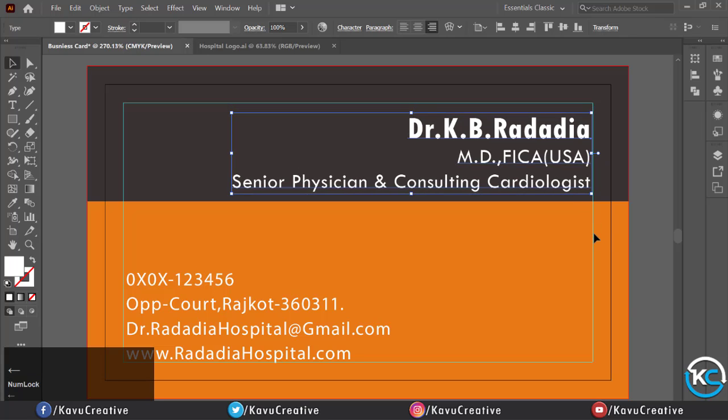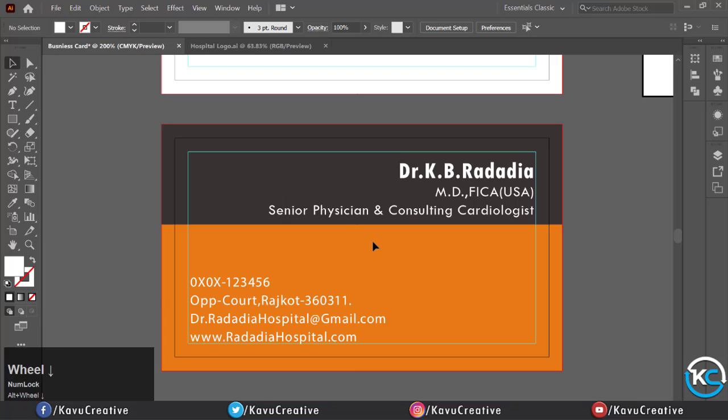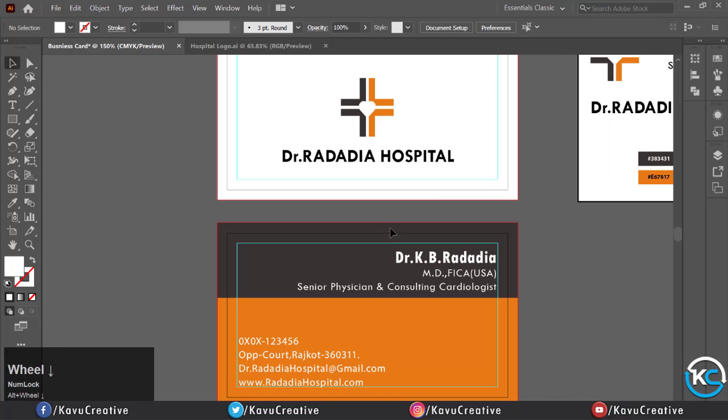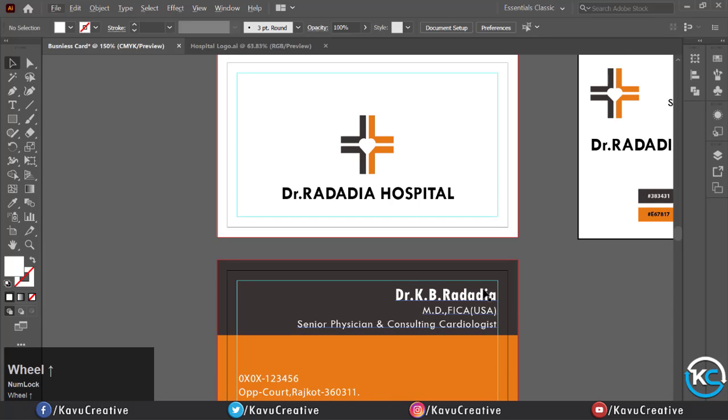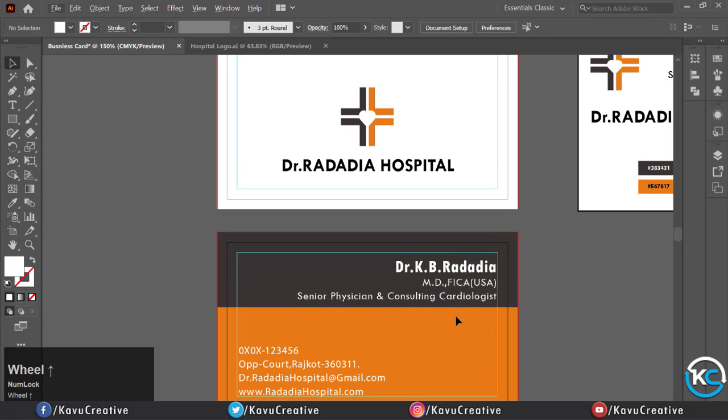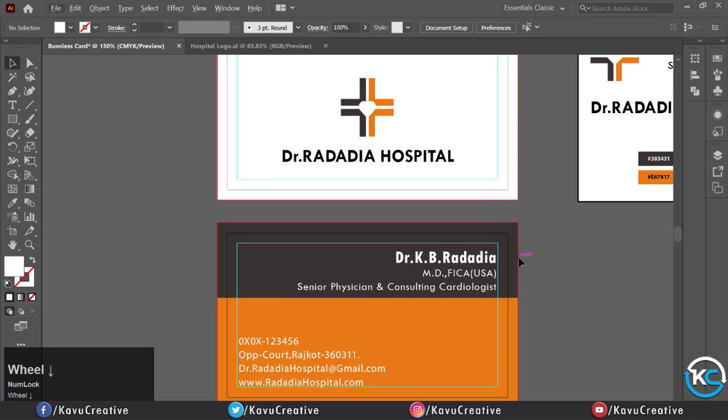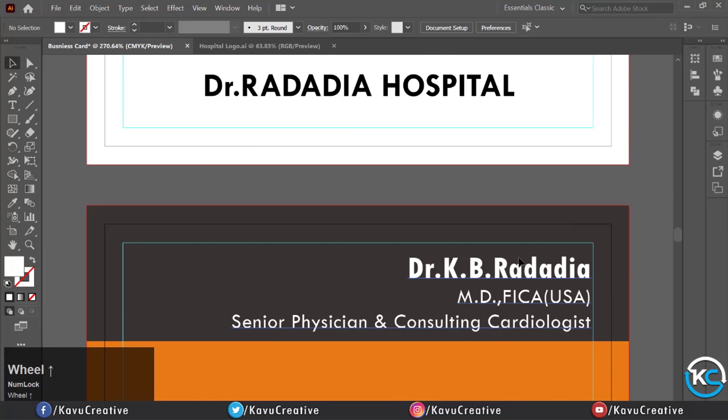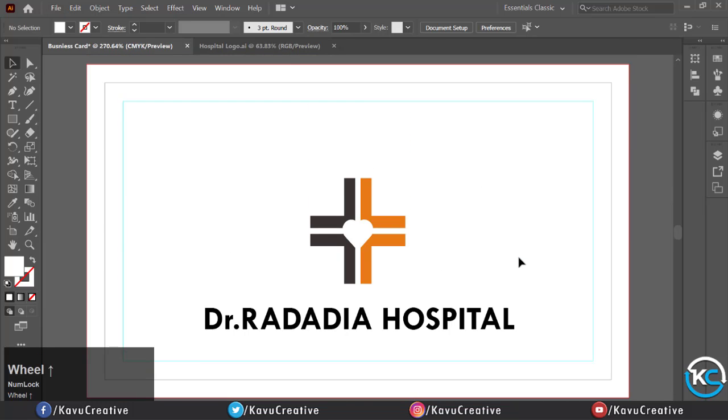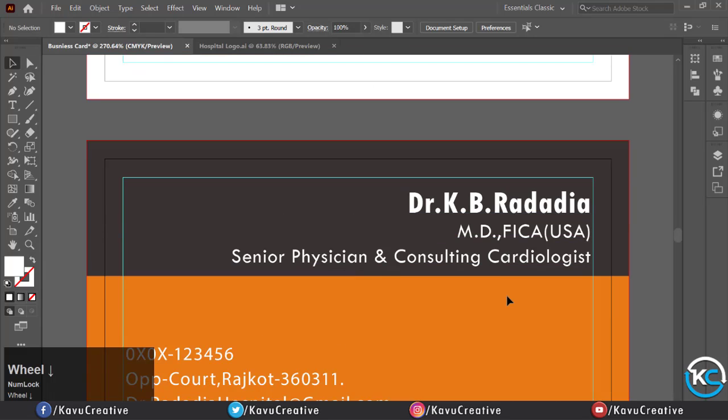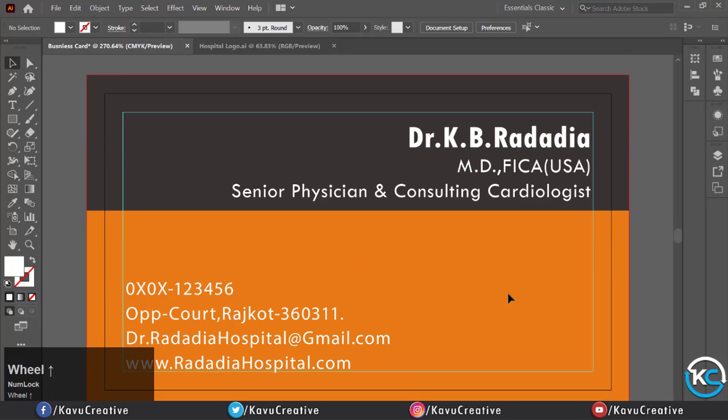Your business card is ready. I tried to make it easy and simple so you can easily understand. If you have any doubt please write it in the comment section. I will surely answer it. Thanks for watching.